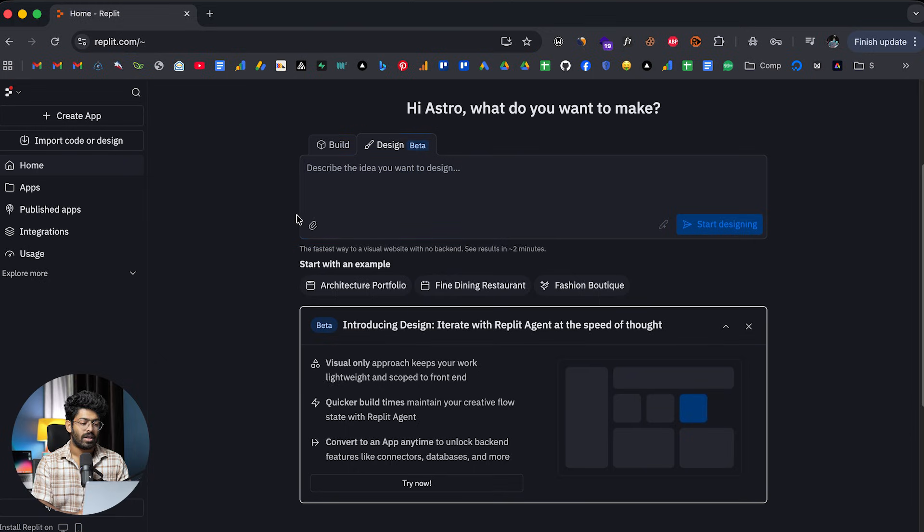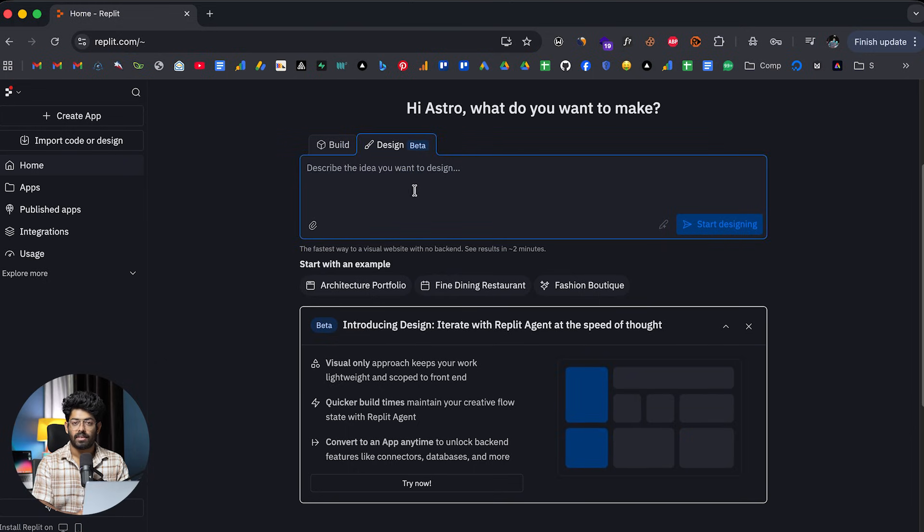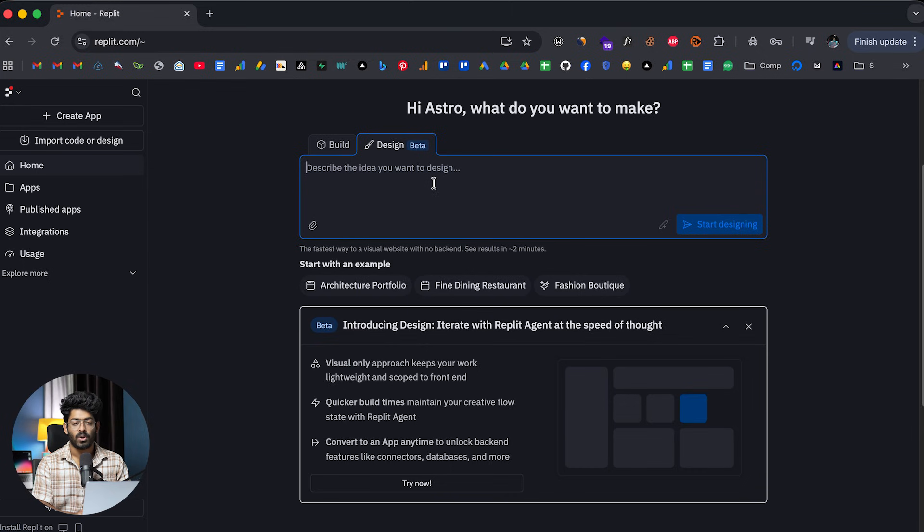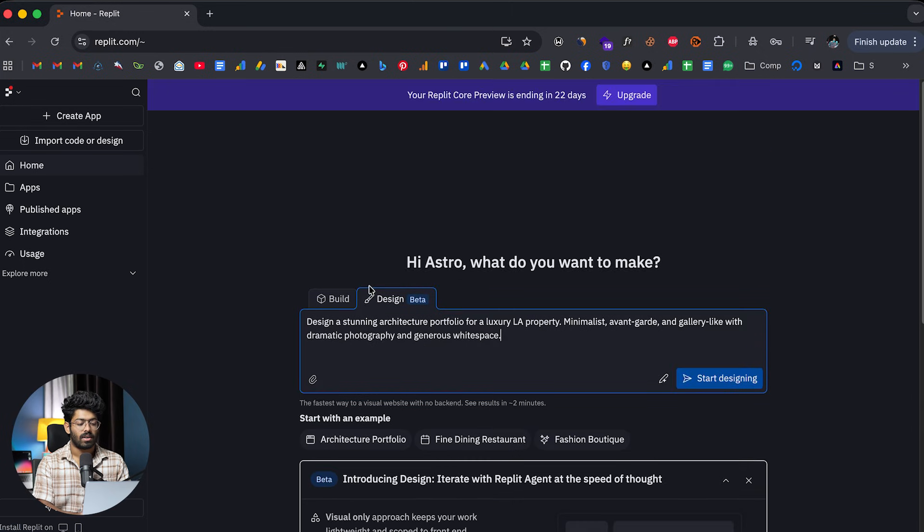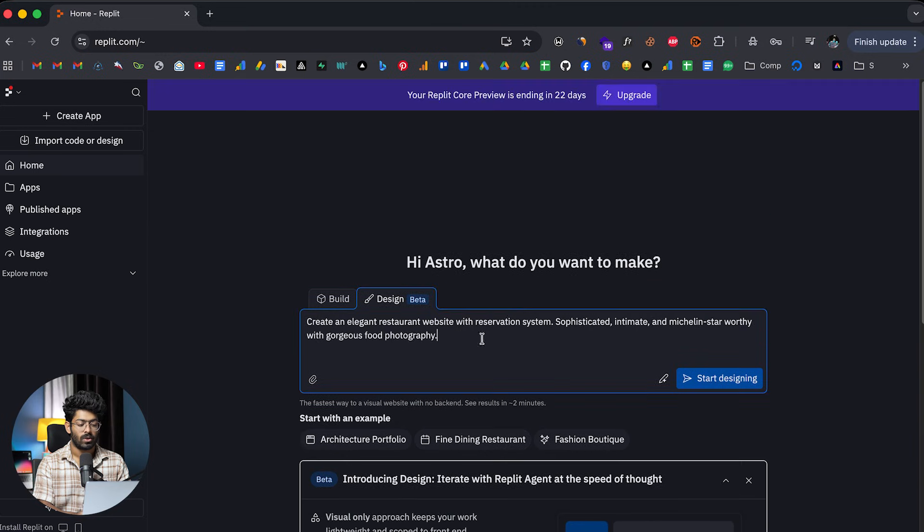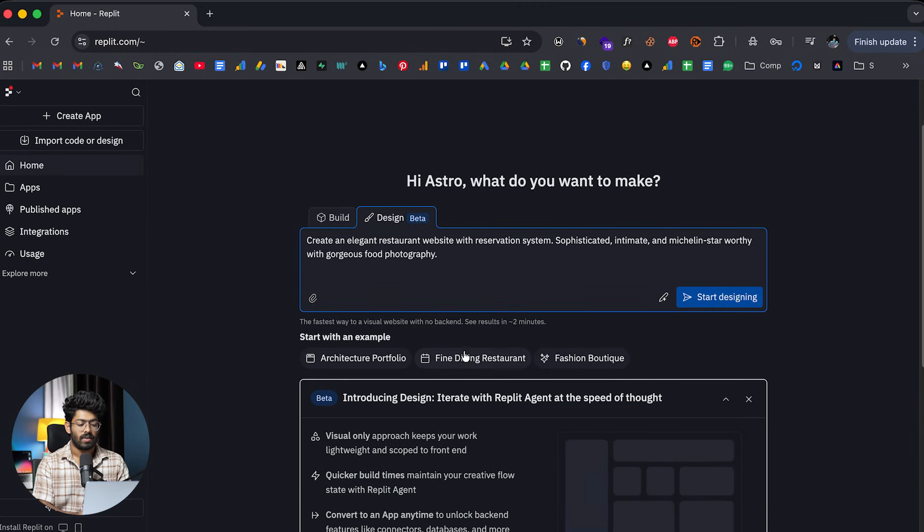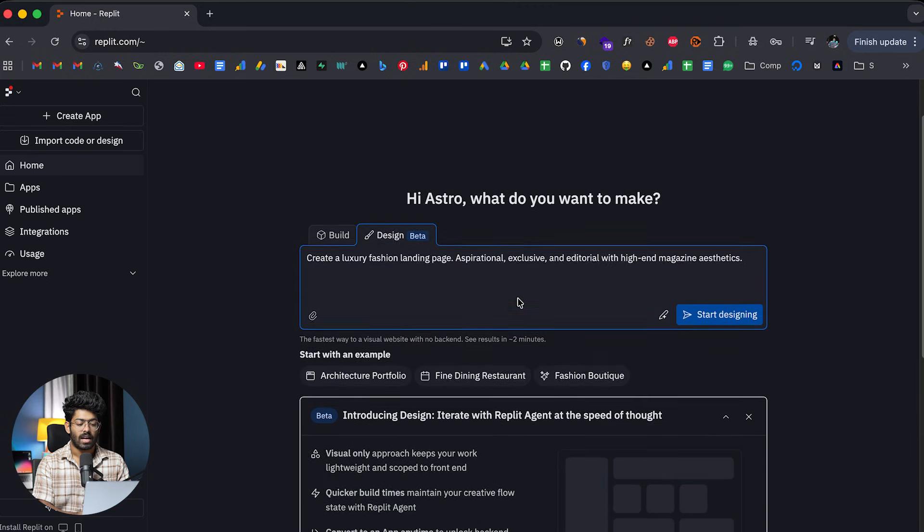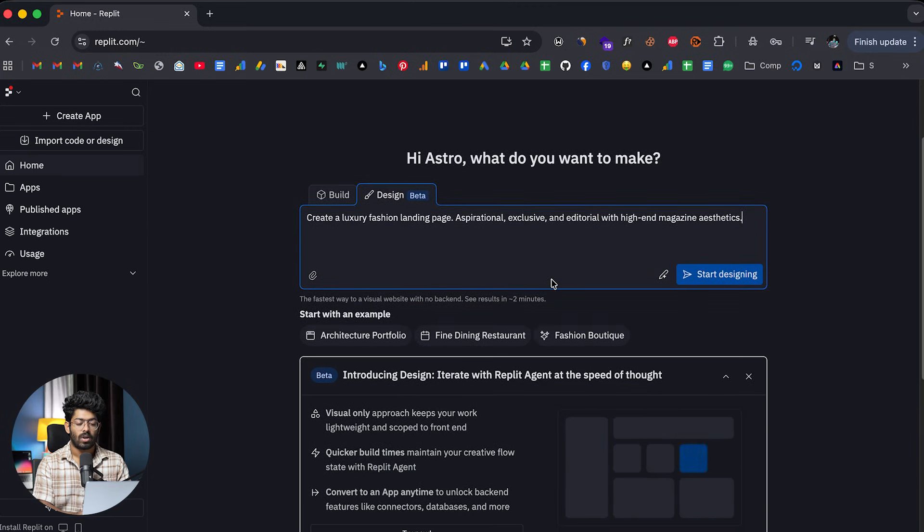So, first of all, let's say you want to build a UI for your website. Well, in that case, all you have to do is to explain that in here. So, as you can see, it says describe the idea you want to design. And here we have a couple of examples as well. So, there's one for architecture portfolio. Here we have one for fine dining or restaurant. And we also have one for fashion boutique as well.